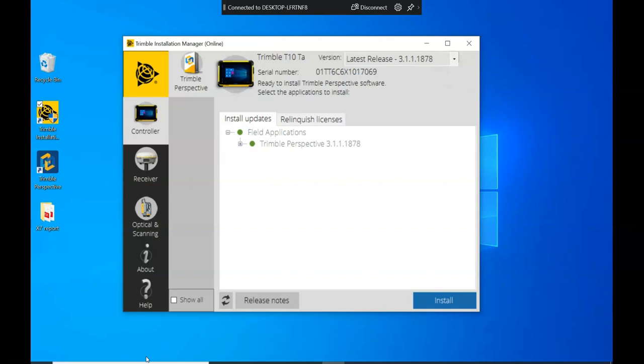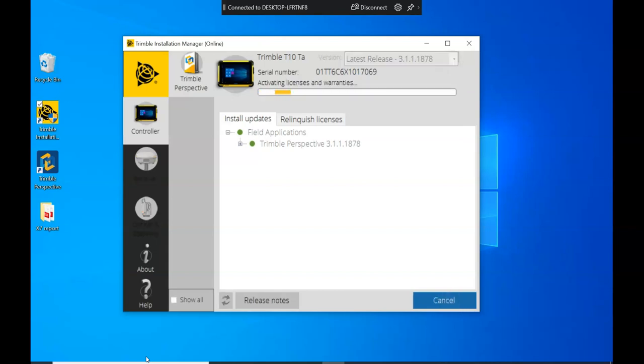Once it's done that, you can see that the latest release should be selected and if you hit install, it will run through some checks on your license, download the installation files and install it.